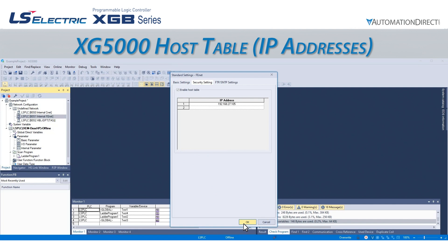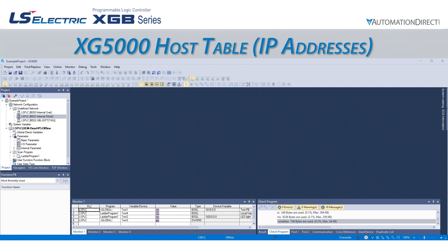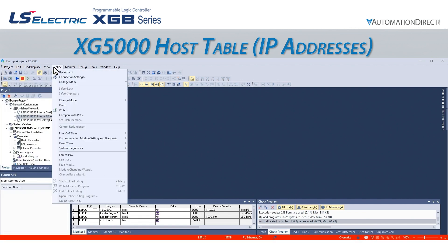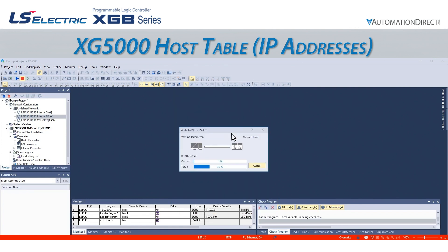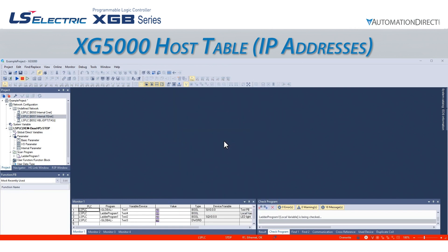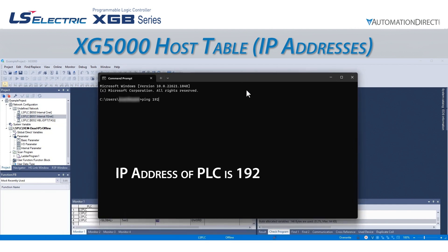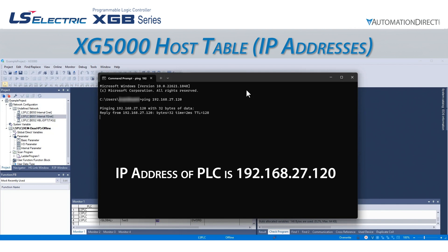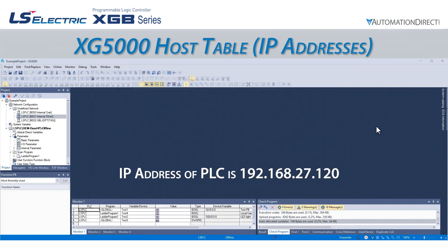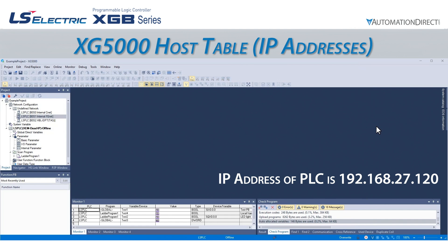If we select OK to accept the changes, we can write this to the PLC. It is important to note this applies to all incoming connections. The interface will still respond to a ping test, but it will not allow programming from a PC. It also won't allow access from an external device over Ethernet if the external device's IP address is not added to this list.